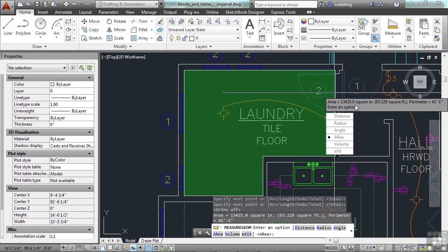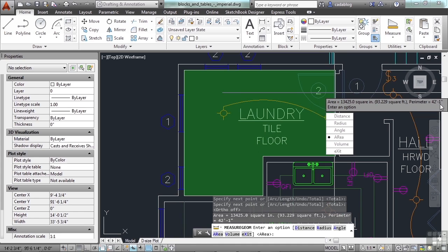We're working in architectural inches right now. So, it's giving us the area in square inches. And it's also showing it to us in square feet. The other nice feature that it adds in there for us is the perimeter. 42 feet, 1 inch. Now we know that we need 93.229 square feet of tile. So, however much tile we need to order depending on its size, we now know. So, that's a great bit of information.